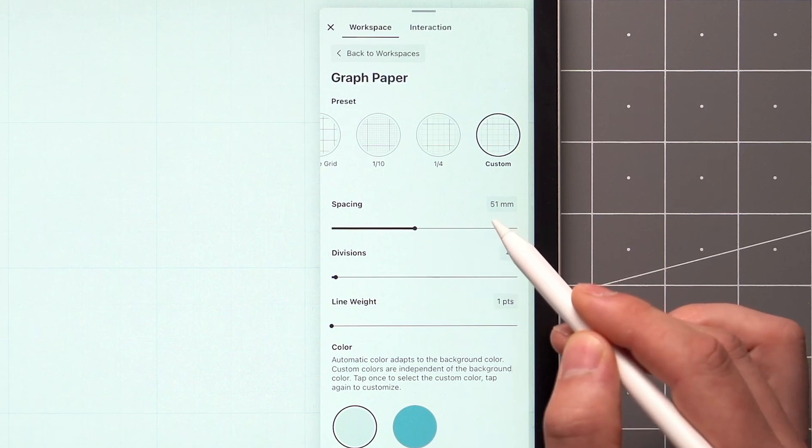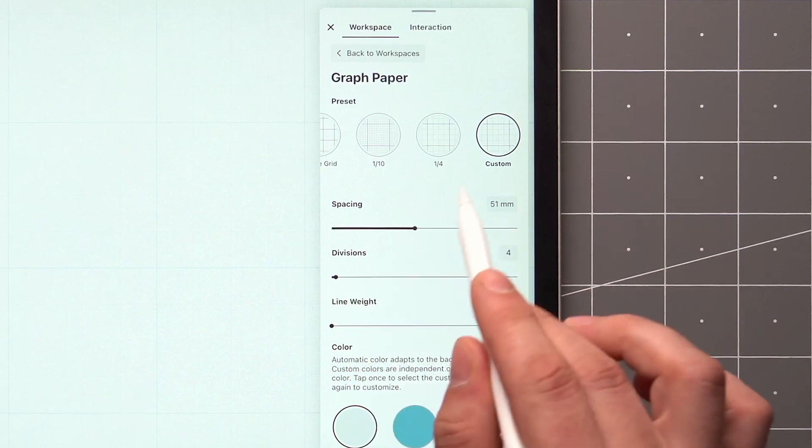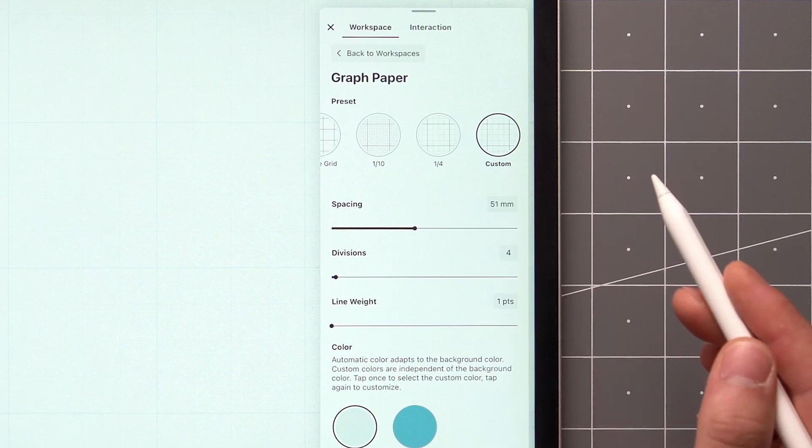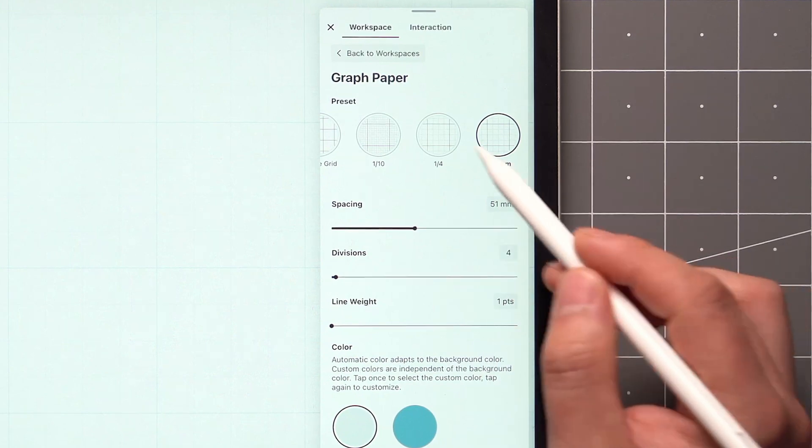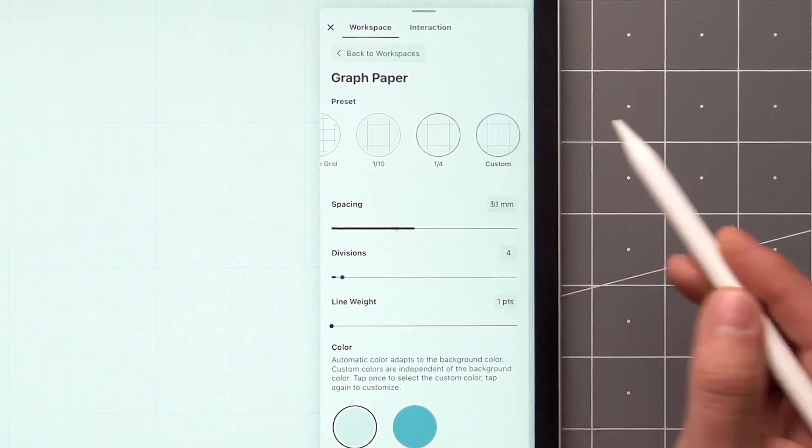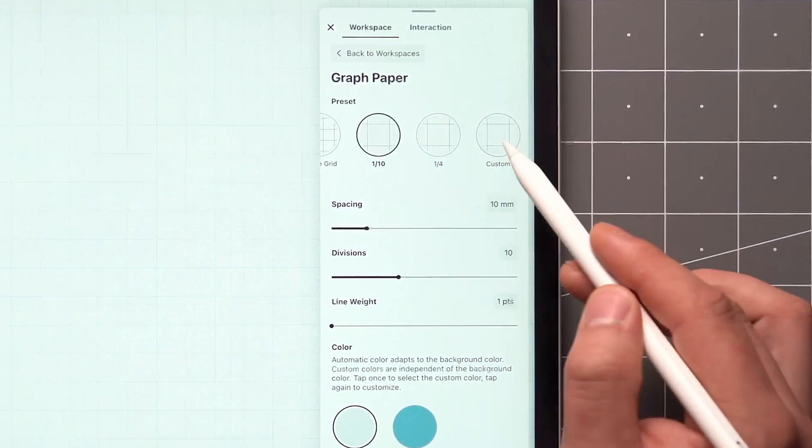You'll notice that once I start making adjustments to these settings, any preset changes to custom. If I switch back and forth between the presets, my custom settings will remain.